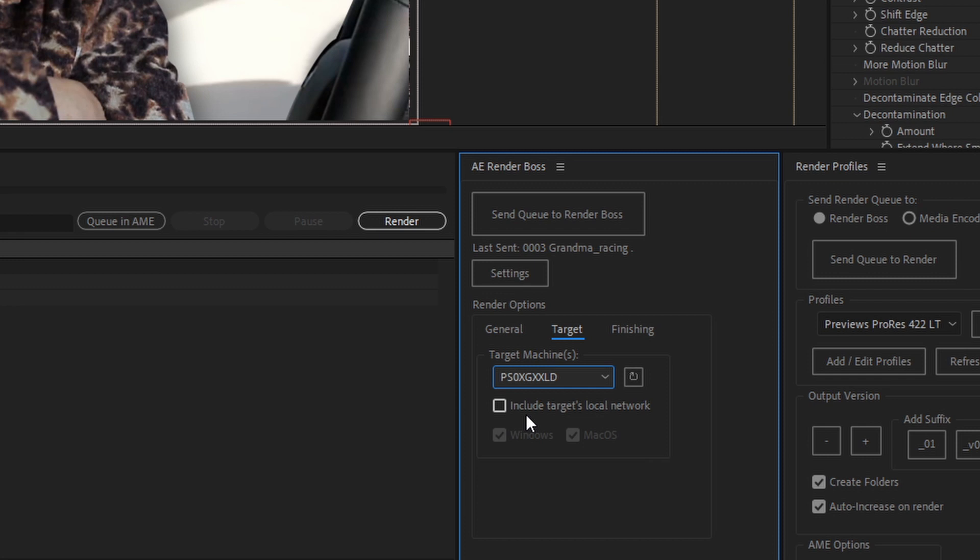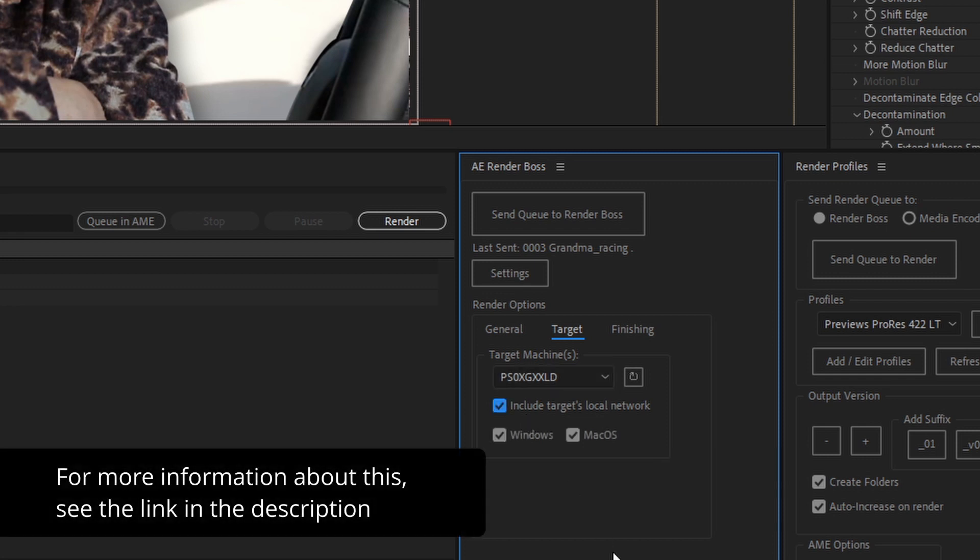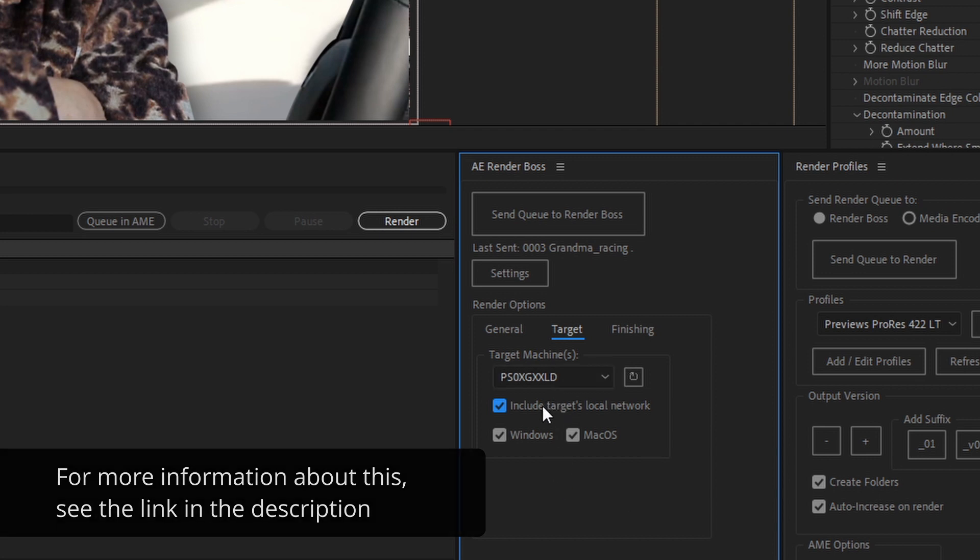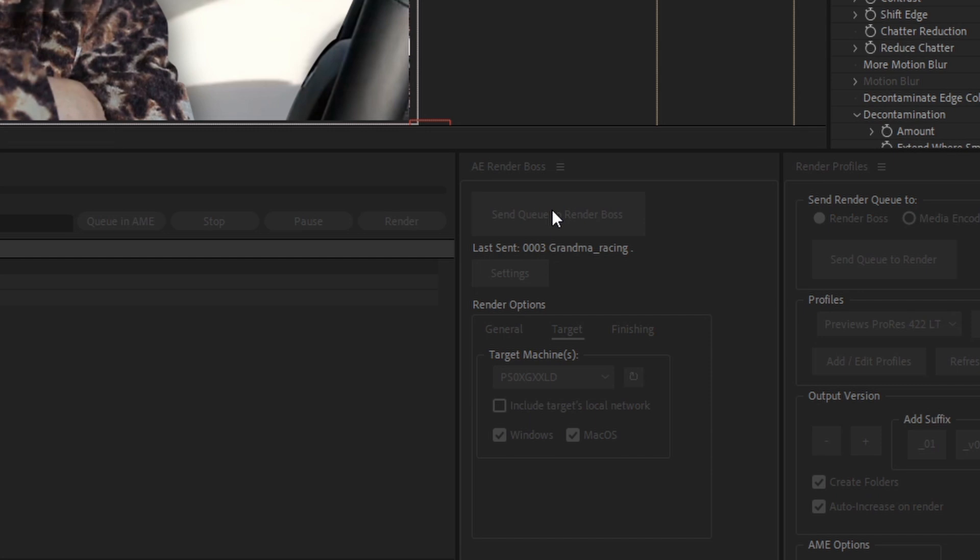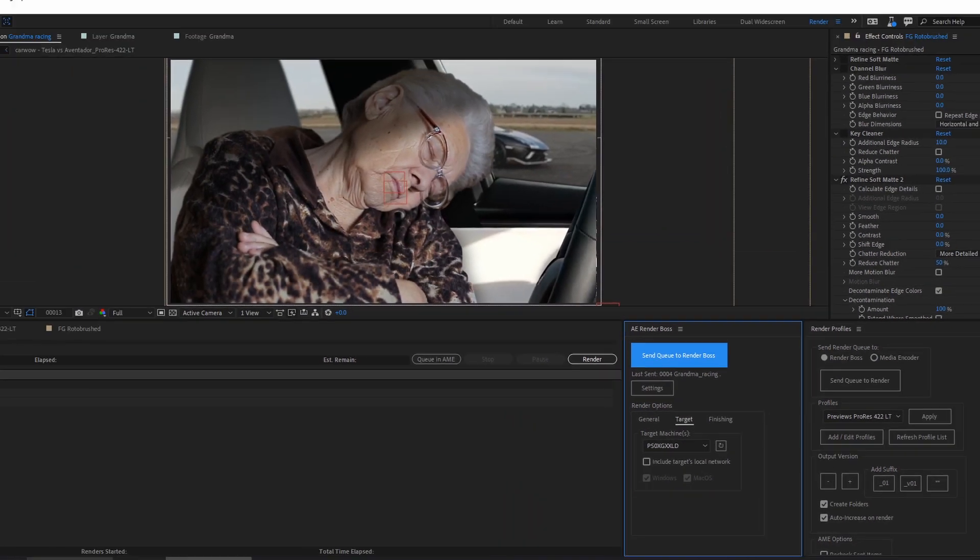For more information about setting that up, go to the documentation. There's a link in the description. For now, since I only have one machine, it doesn't really matter. So I'll just click send to Render Boss.